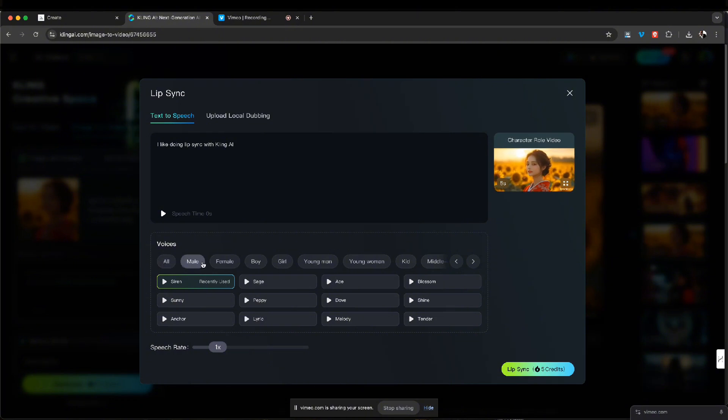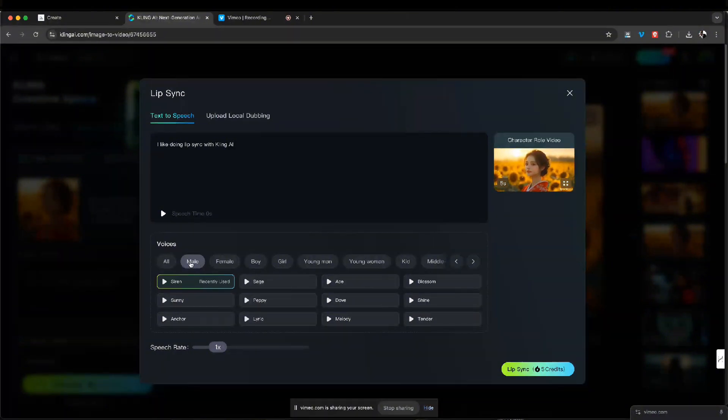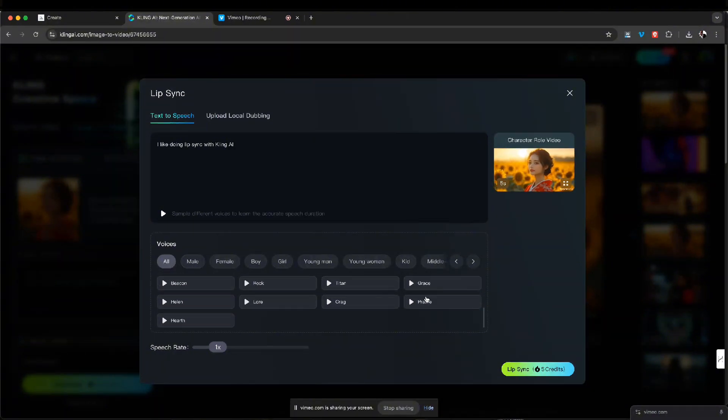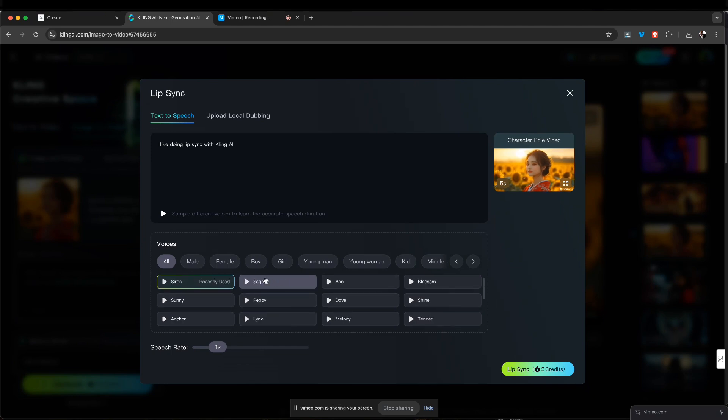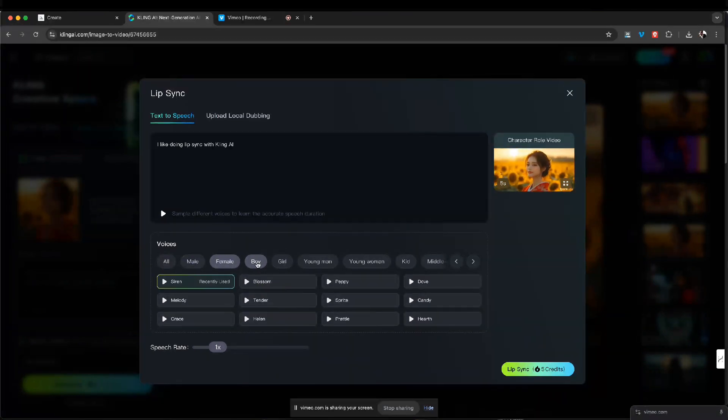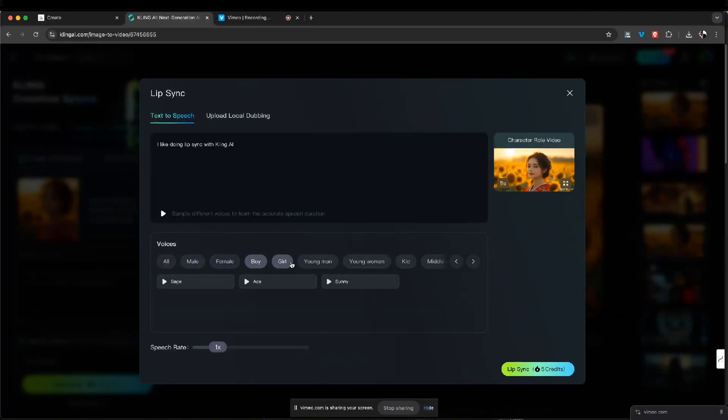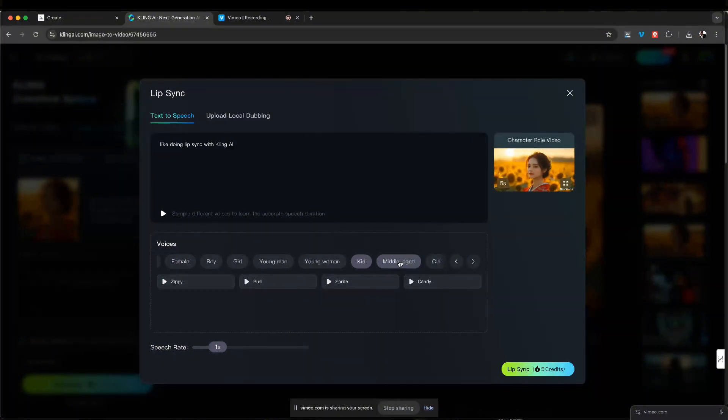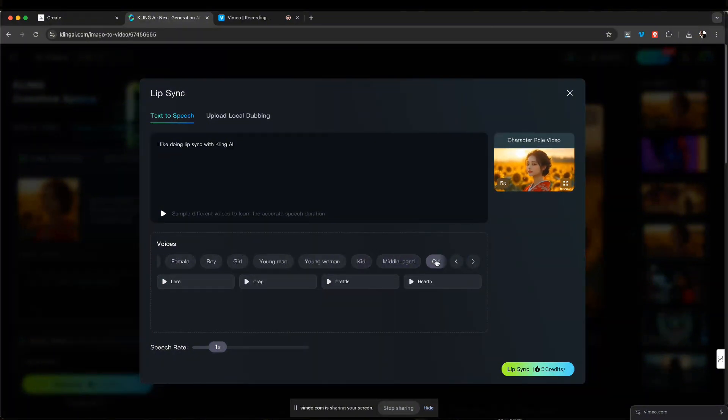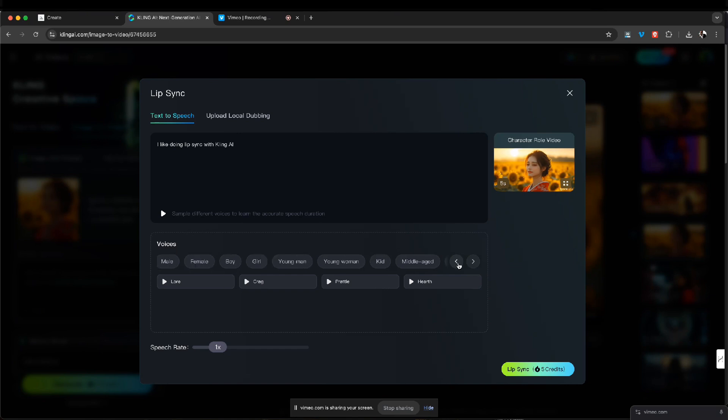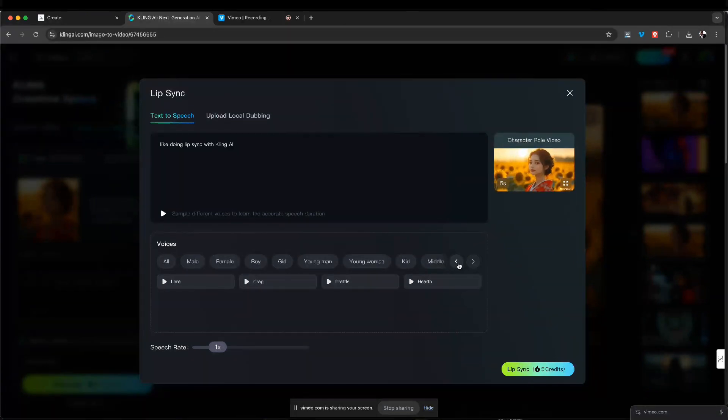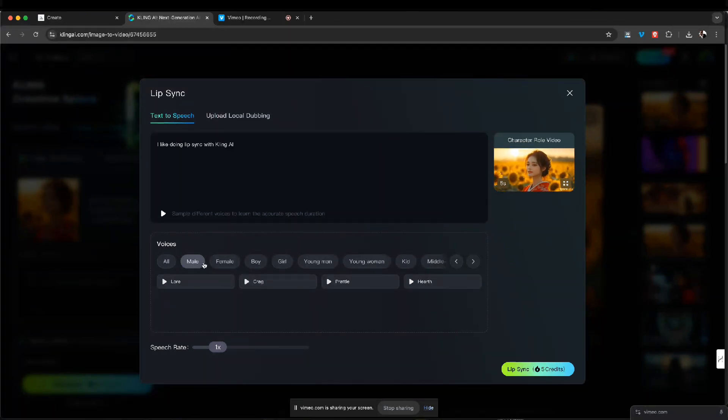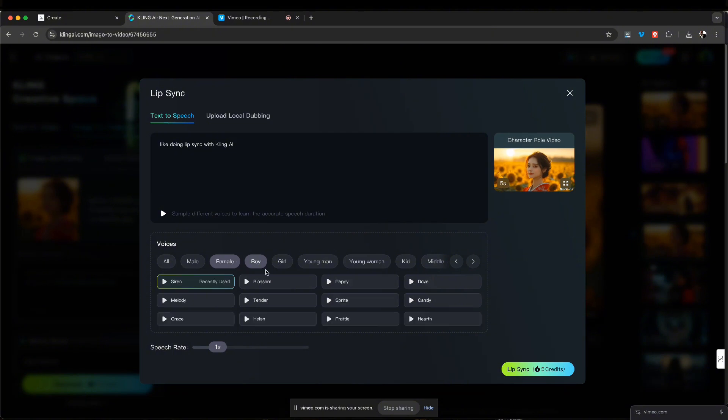Again, they have different categories. You could do all here and that will show you everything. You could slide down with the slider. We could choose male, female, boy, girl, young man, young woman, kid, middle age, and they have old here. So that's pretty cool. And hopefully they'll add more, which would be great. So I'm just gonna go to female.